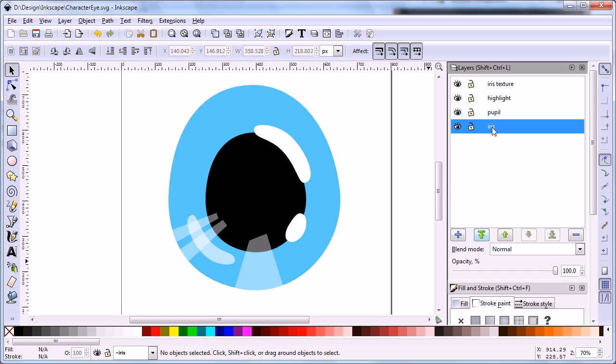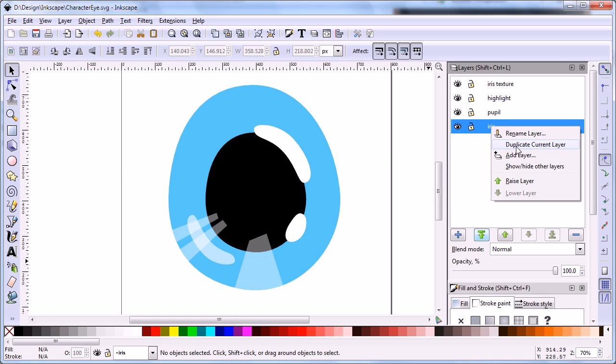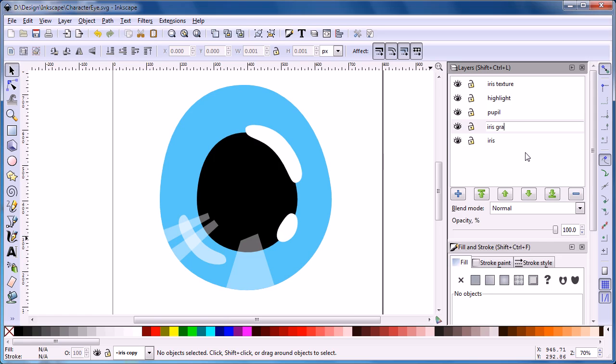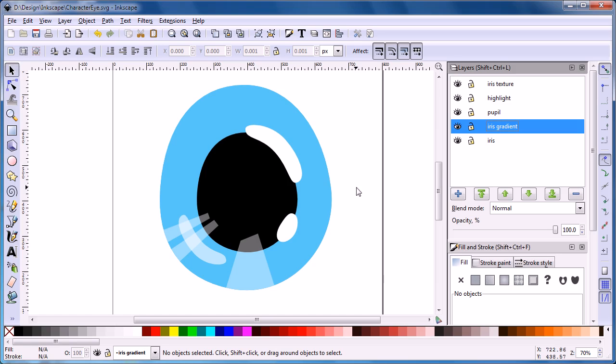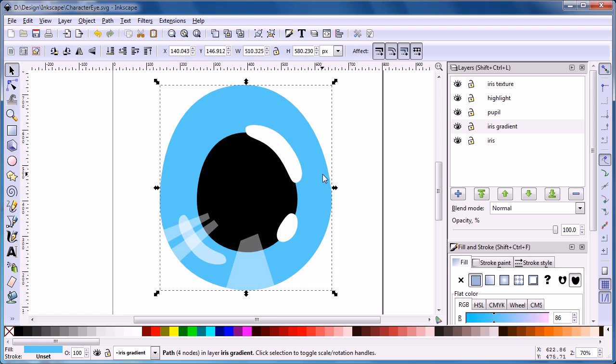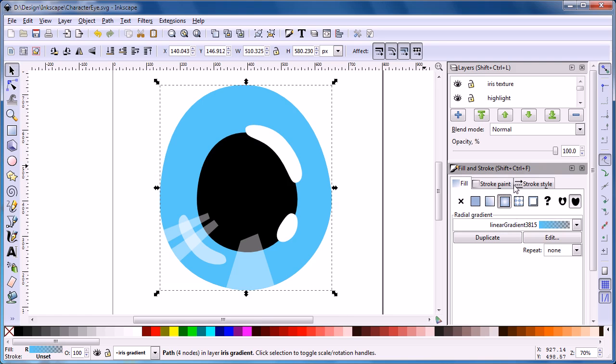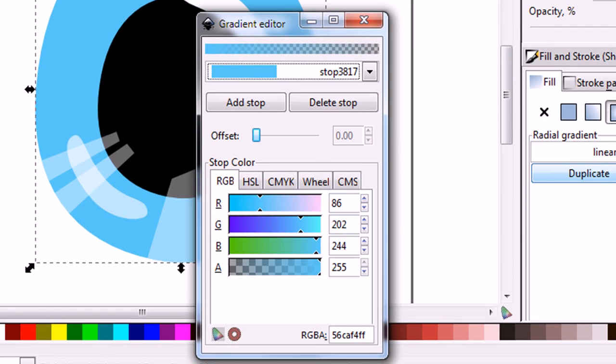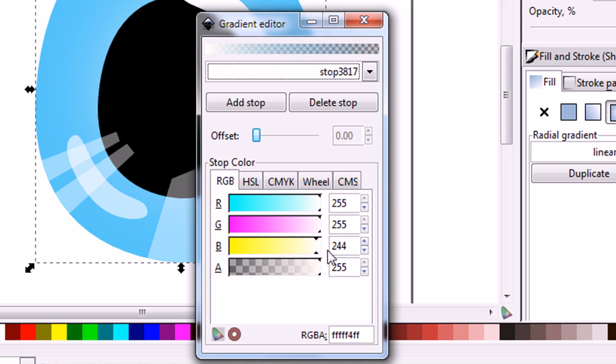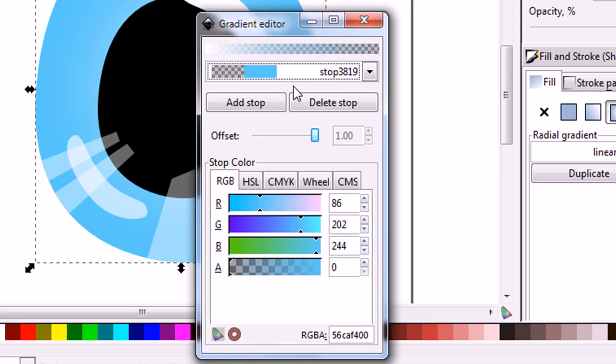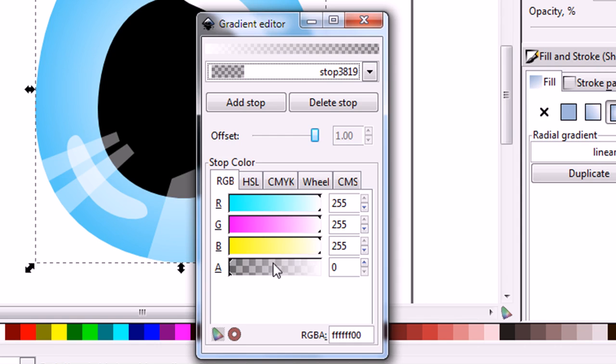Now, we are going to add some depth to the iris. Select iris layer and duplicate it. Name this layer iris gradient. Select the shape in iris gradient layer, then change the fill to radial gradient. Set the first stop color to white. The second stop color is also set to white but the alpha is set to zero.